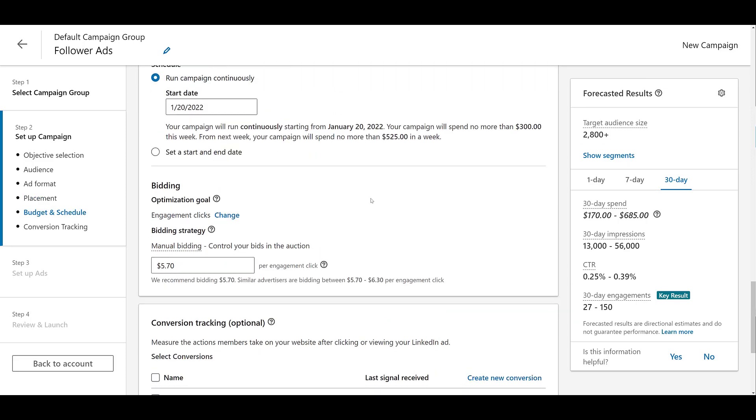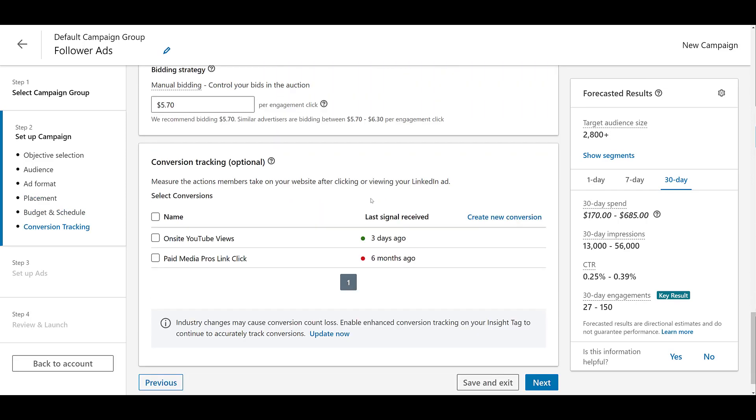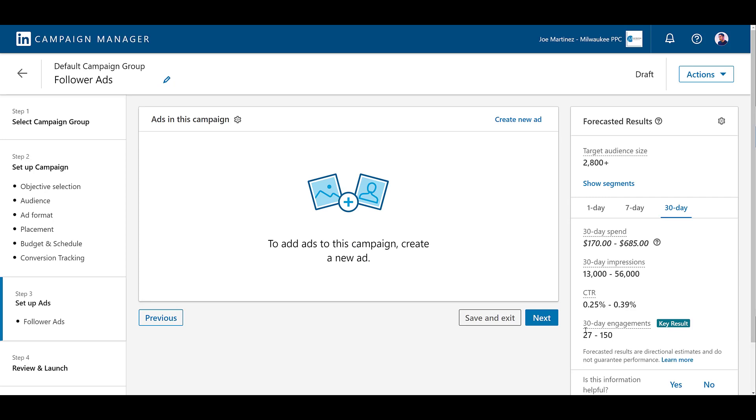Keep scrolling down. I'm going to ignore the daily budget and your bids. Additional conversion tracking is optional. I'll leave that completely up to you, but let's just move on to the ad format and look at creating a new follower ad.